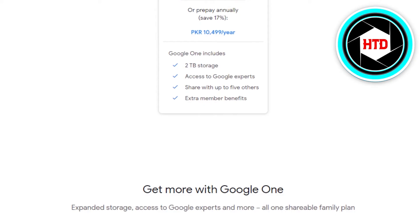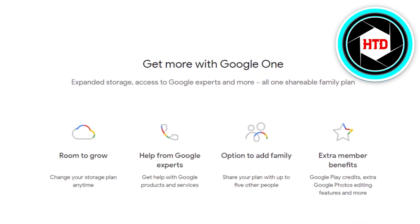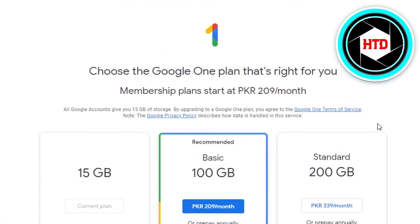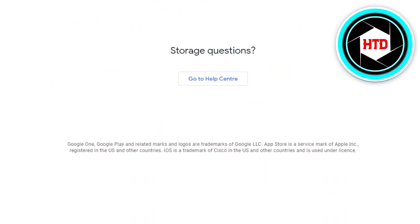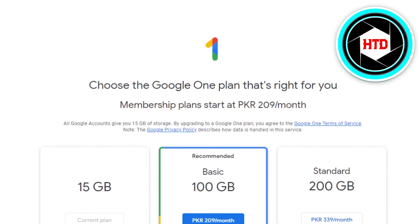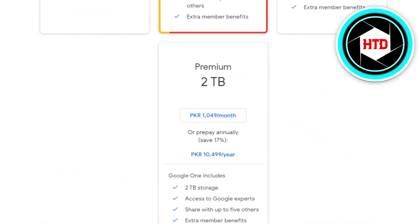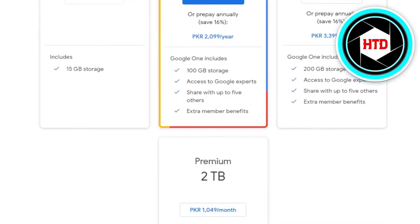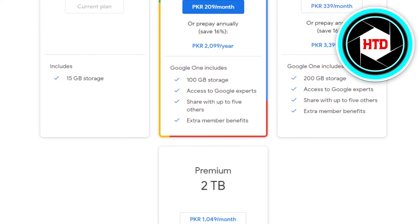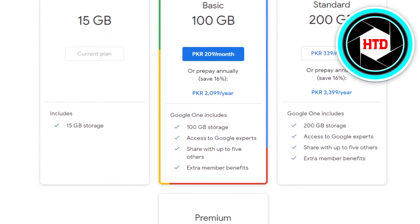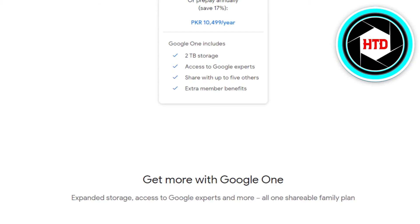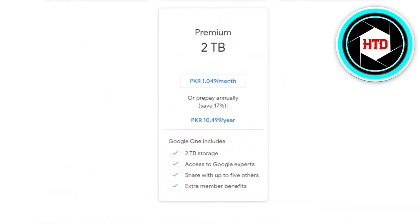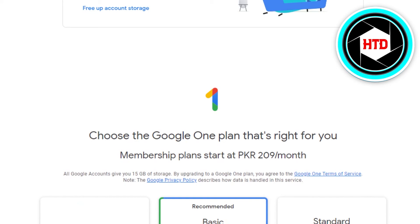From here we can increase storage to 100 GB, 200 GB, and then to 2 TB. If you click on 'Get More Storage' it will give you even more options, such as up to 4 TB. You can go ahead and buy any of these plans. Of course it is not going to be free — you will have to pay — but the fee is bare minimum.